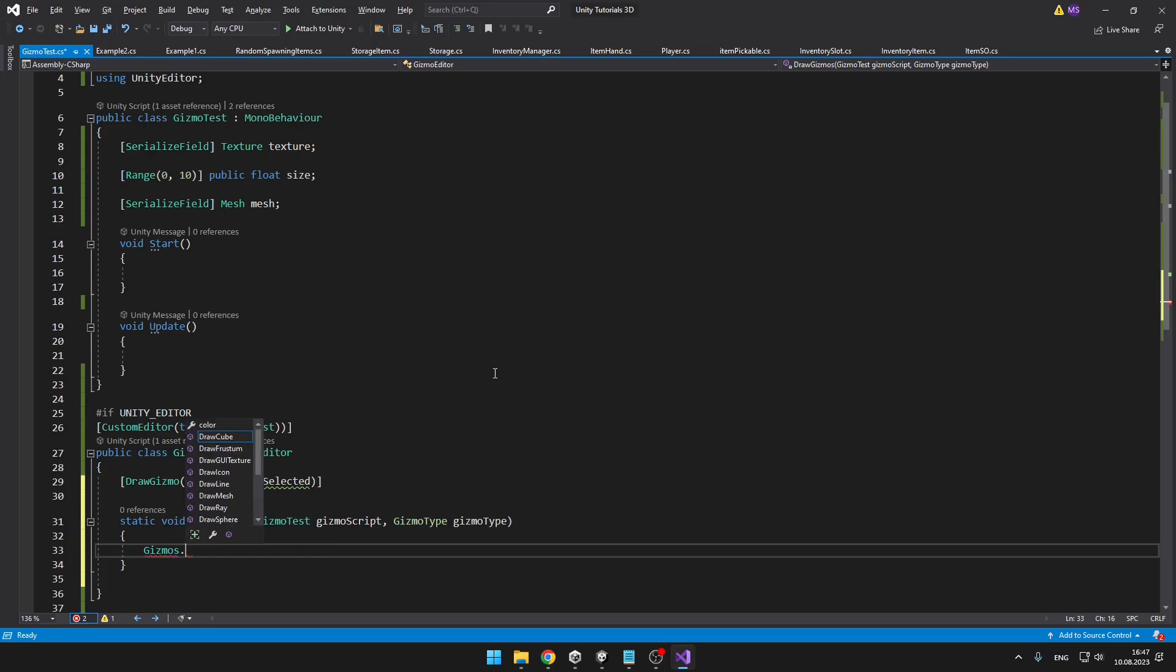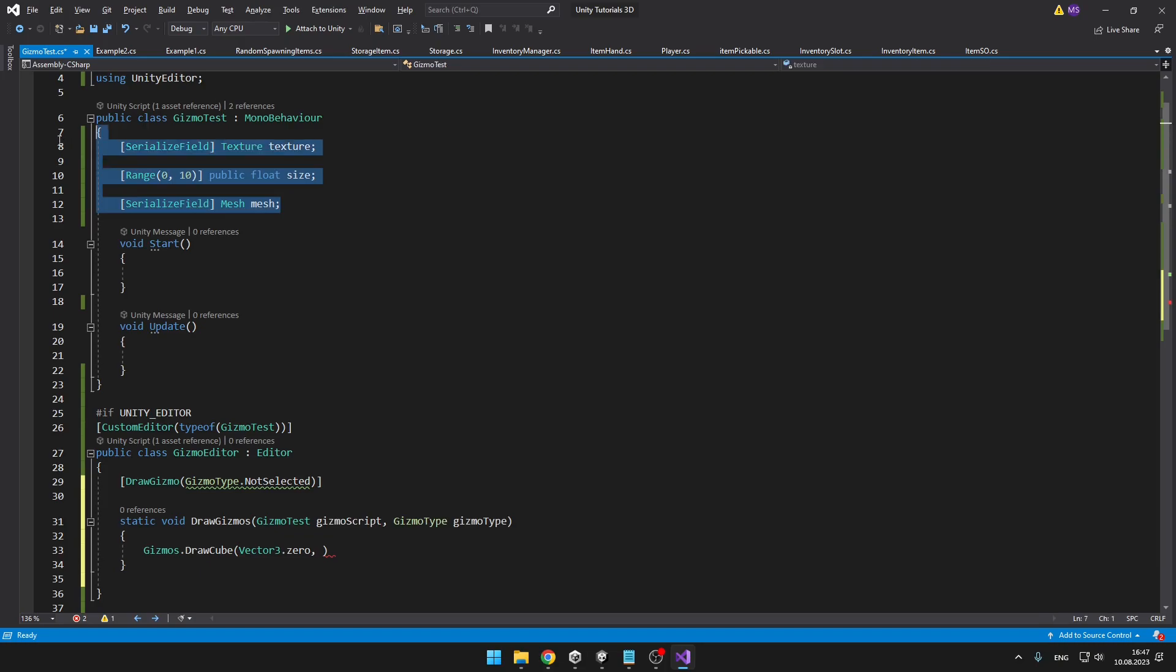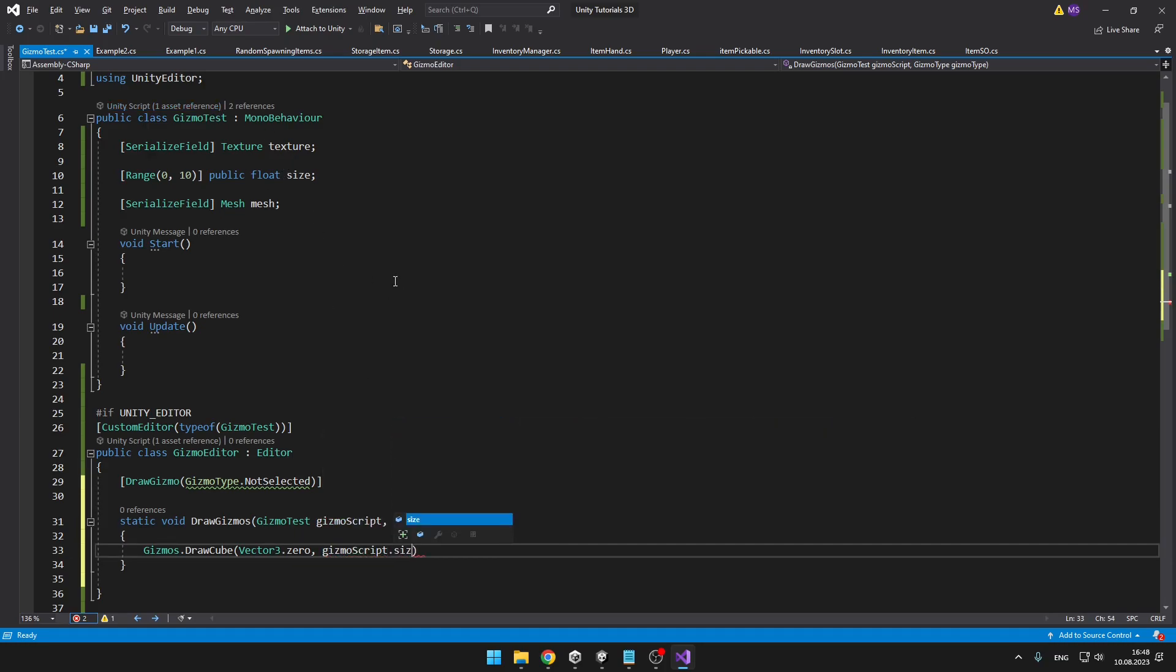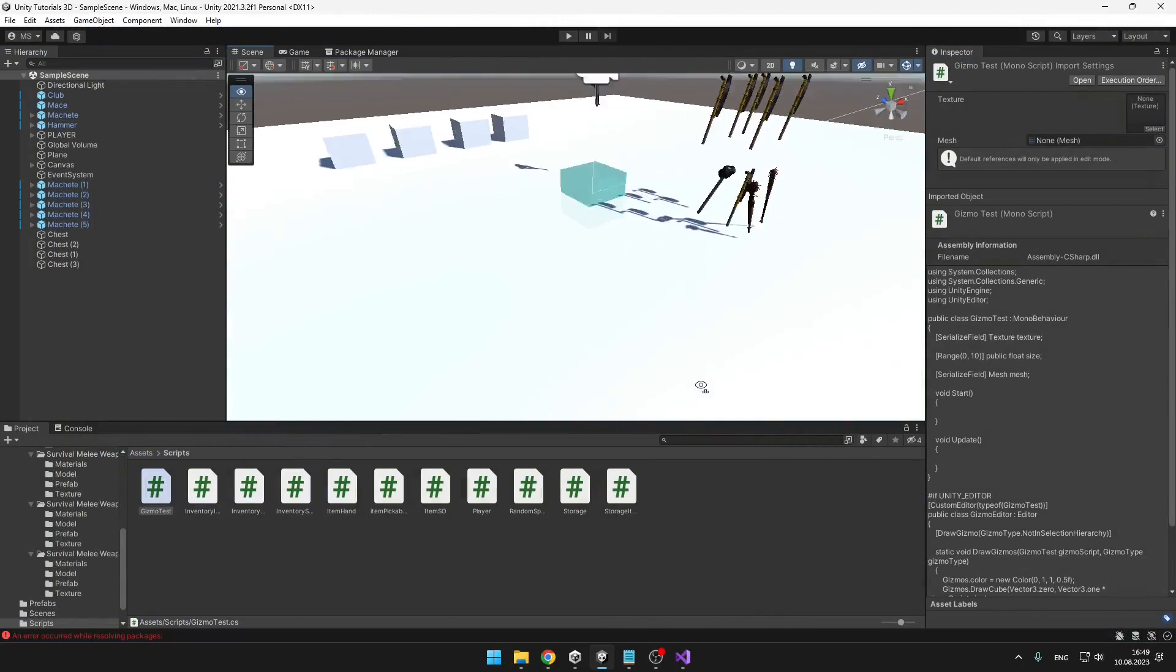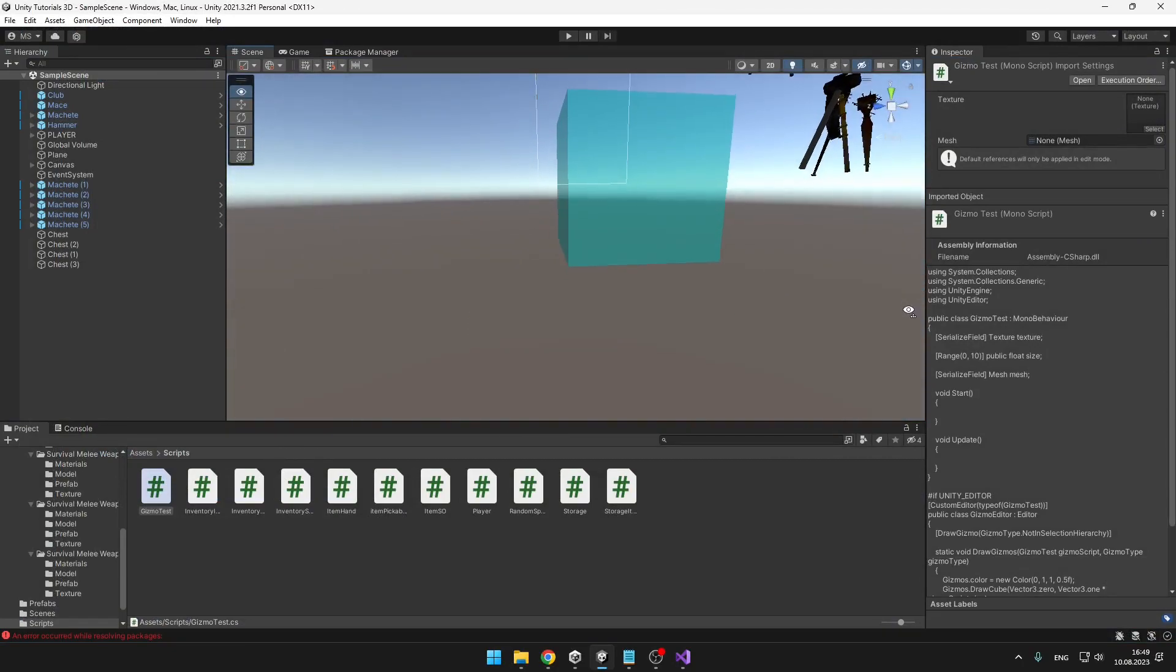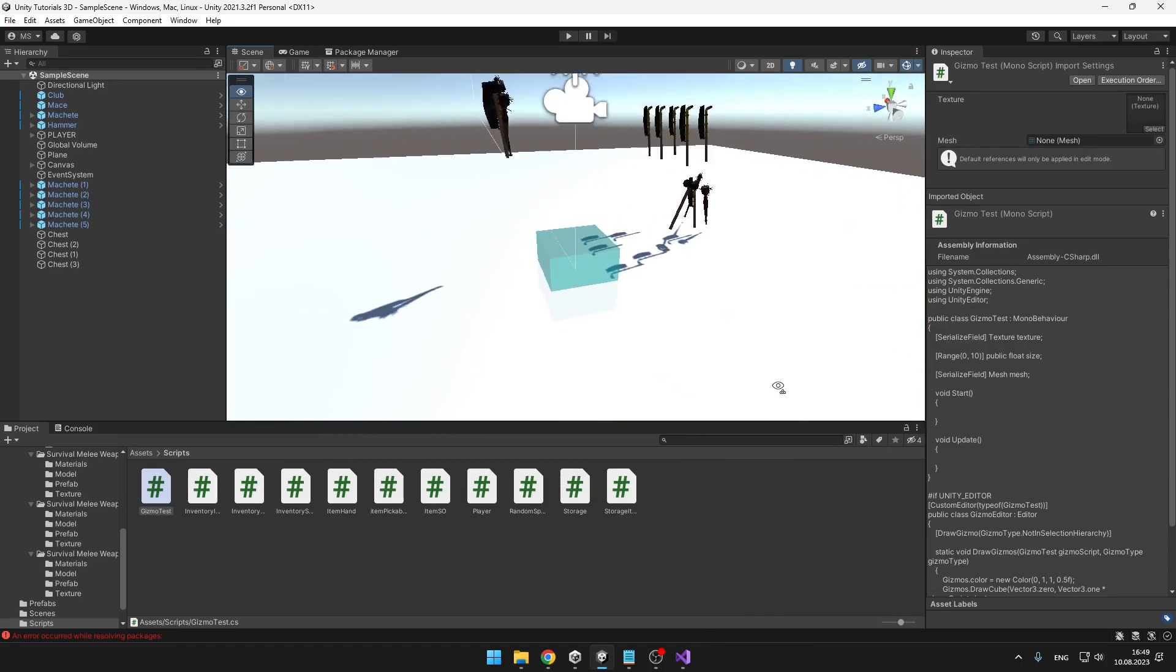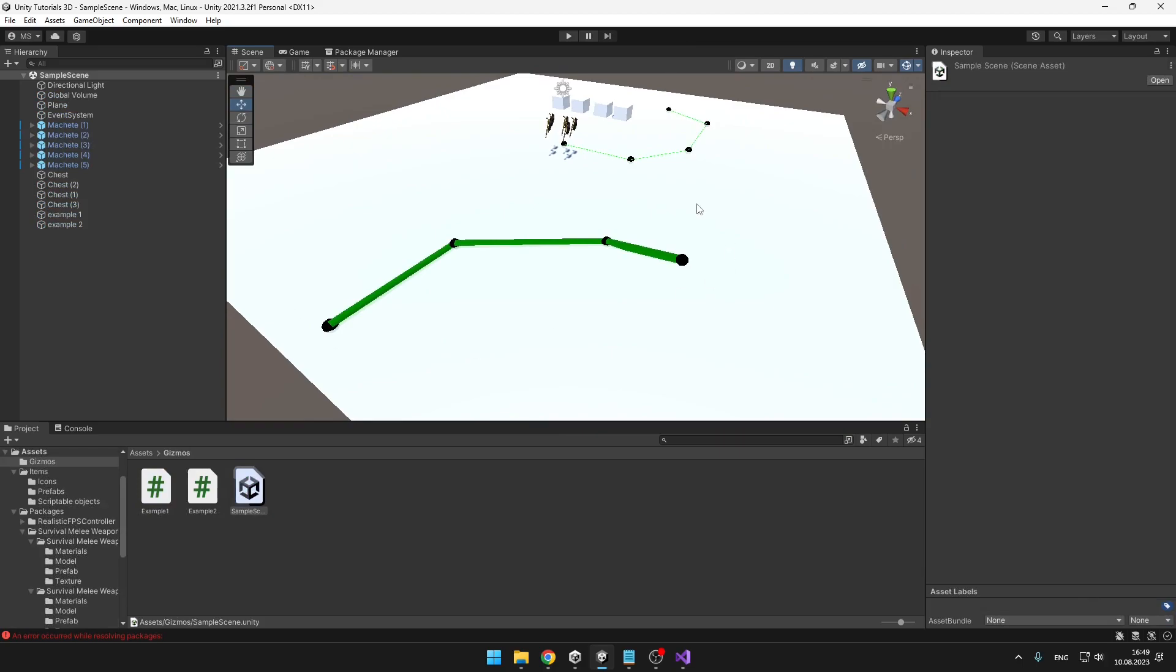So for example gizmos that we can draw some cube and if you want to access some parameters from the gizmo test class we can take it just from the reference. So gizmoscript dot and then we have for example the size. We can still set color and hello let's start. Yep and now it is drawing us cube the same way as we have been doing it with just a normal class. Gizmos can be obviously used to some more complex stuff such as some grids so that you know where the grid will be located, some basic spawn points, some pathfinding and so on. And now it is only up to you when and where you will use the gizmos.